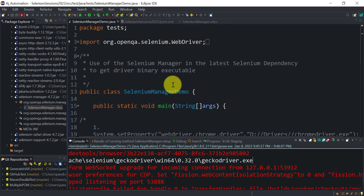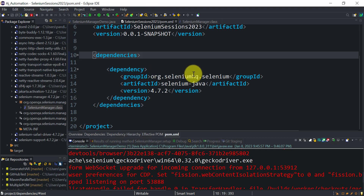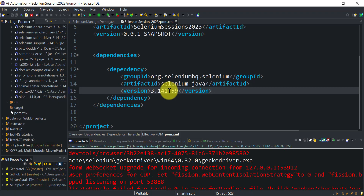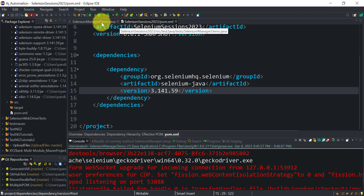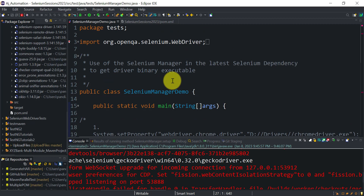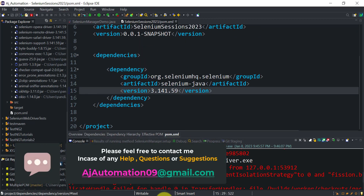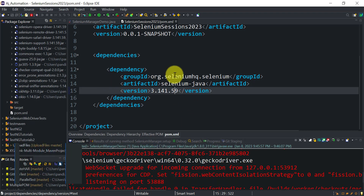So this is how you can use Selenium Manager. You just need to update your selenium-java dependency version in the pom.xml file. If you use version 3.141.59, Selenium Manager is not available — it is available from 4.6.0 onwards. Use 4.6.0 or any later version available. That's all for this session, let me know if you have any questions. Thank you.